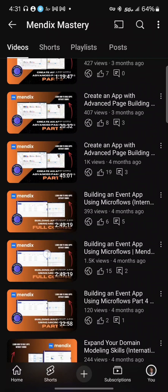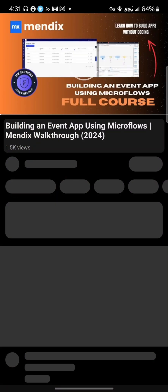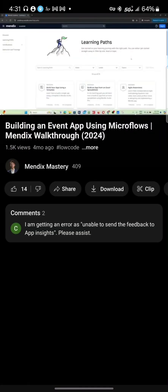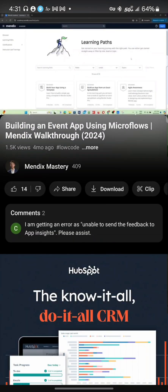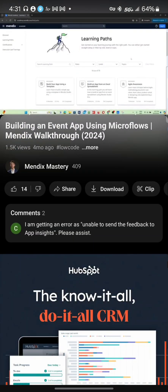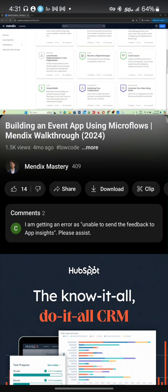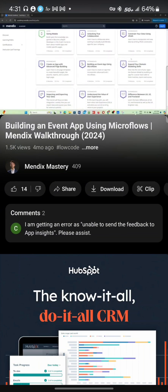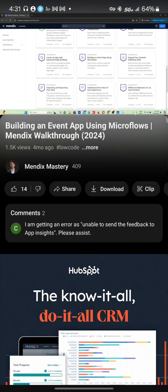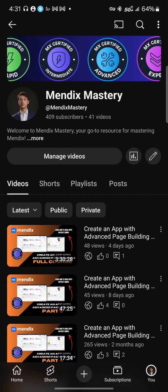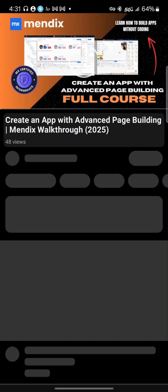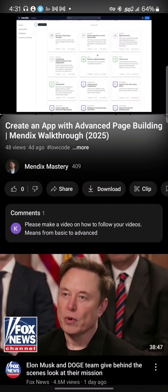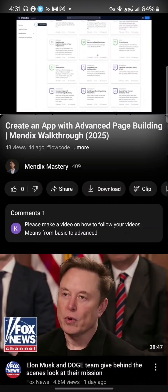4. Learn to customize your app's functionality from the Building an Event App Using Microflows course. 5. Learn to customize the look of your app from the Create an App with Advanced Page Building course.